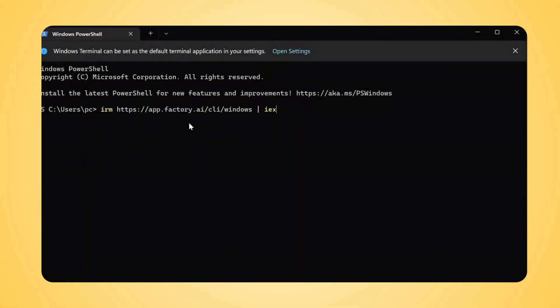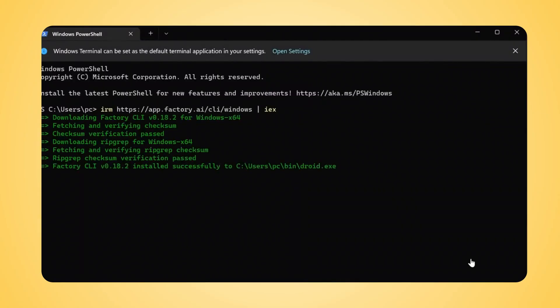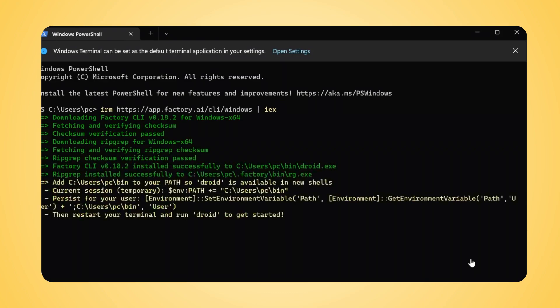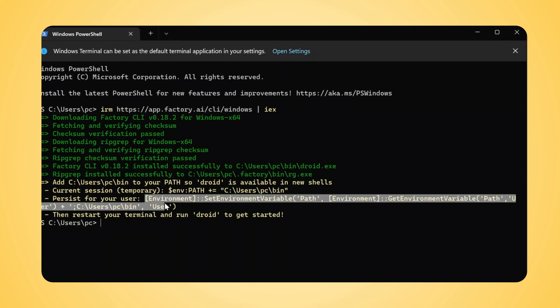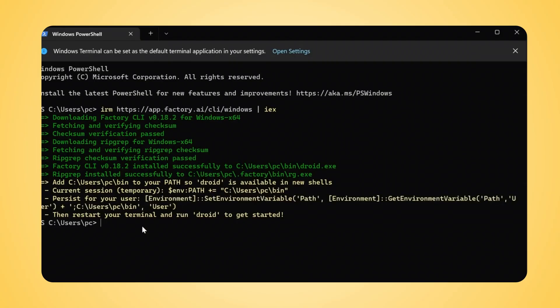First things first, we need to get Droid installed. It's a one-liner command, so it's super easy. In your PowerShell window, type the following command and press Enter. As the installation starts, you'll see it downloading and installing the necessary files. This process should only take a moment. Once the installation finishes,